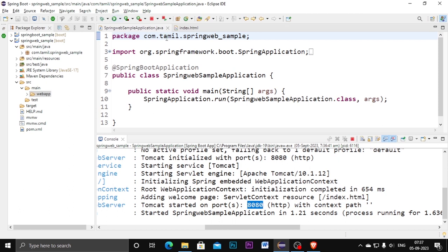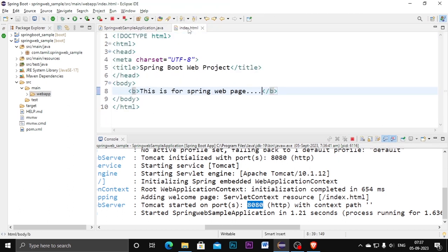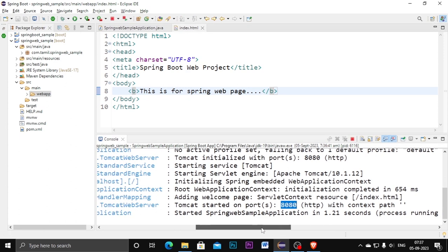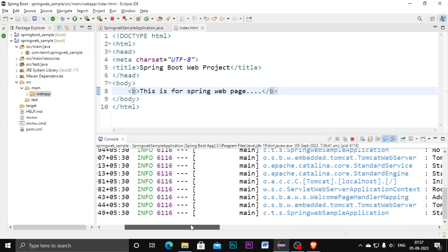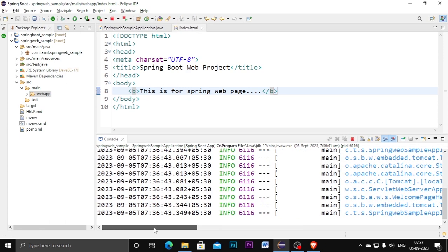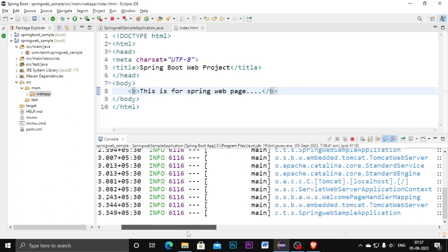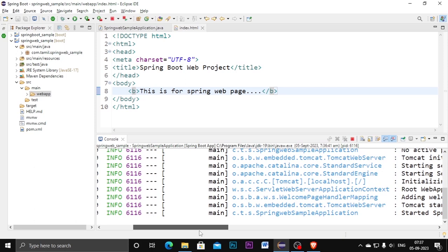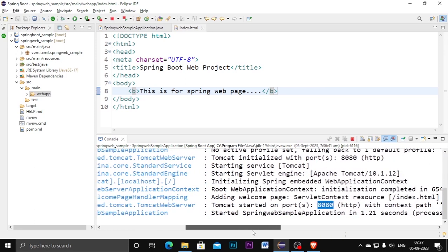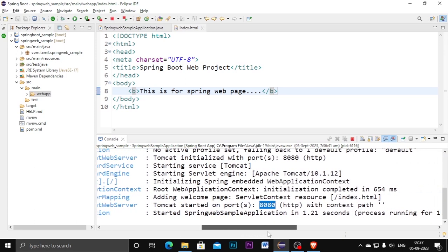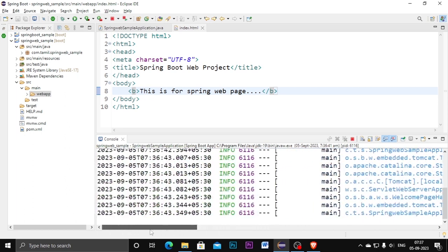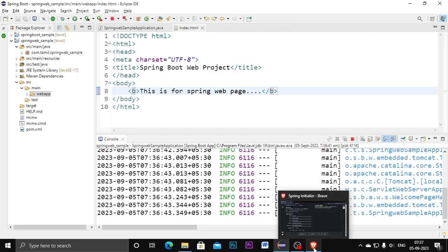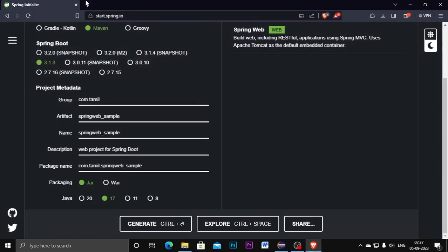And now we need to run this web page. We can't get the web page output here inside the Eclipse, so we need to go to the browser separately. In that browser you need to use the Tomcat server port number 8080. Once you have started the program, once you have started the output Tomcat server, now go to the browser.